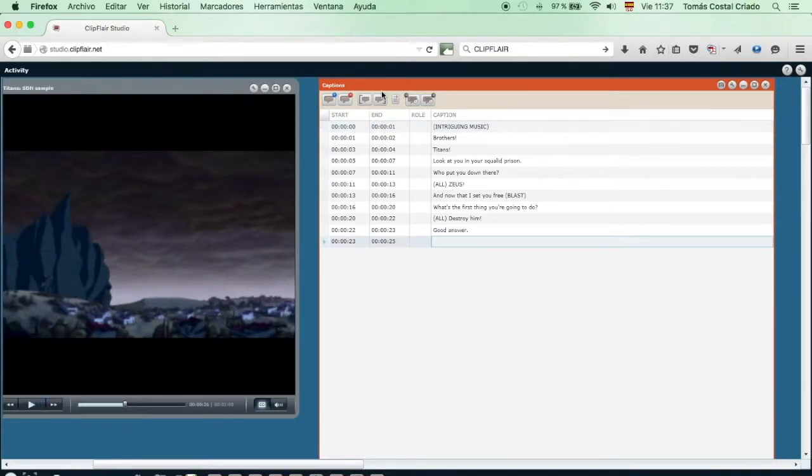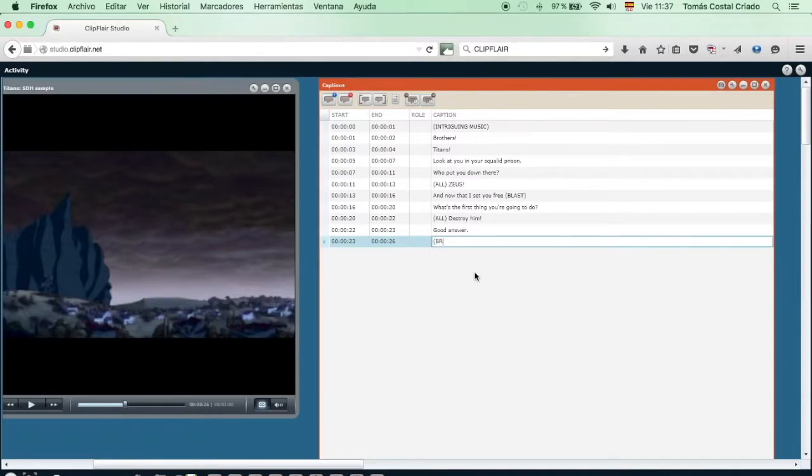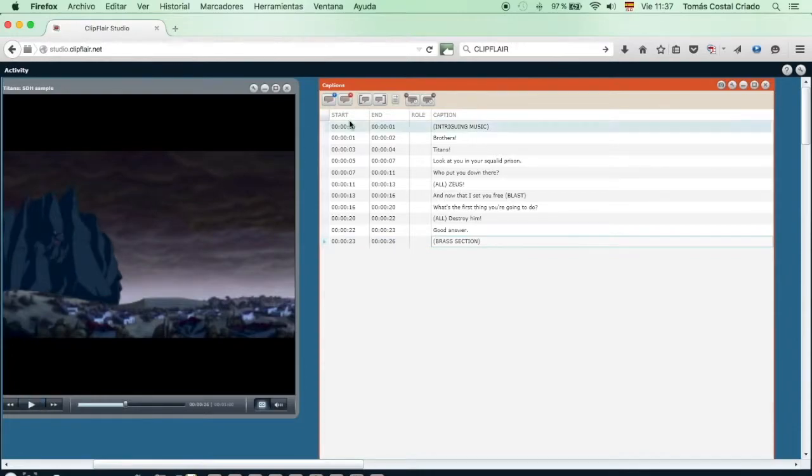It's time to introduce another SDH tag. In this case, we will describe it as brass section, using parentheses and capital letters, as our convention indicates. We move on to the next line.